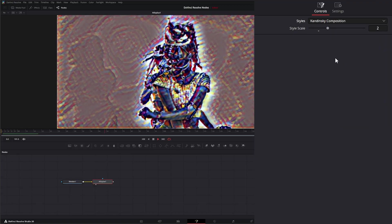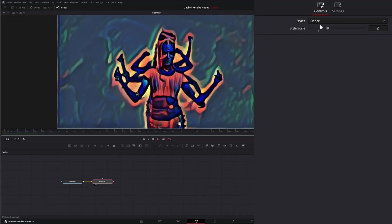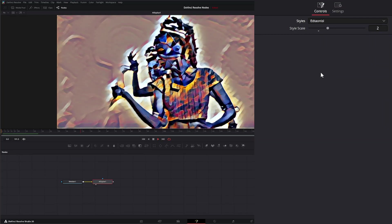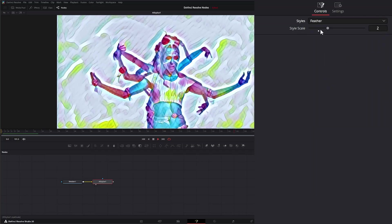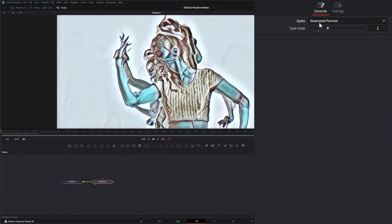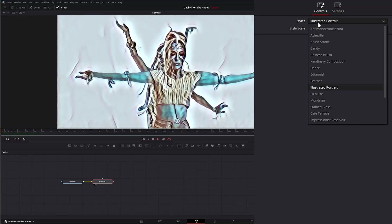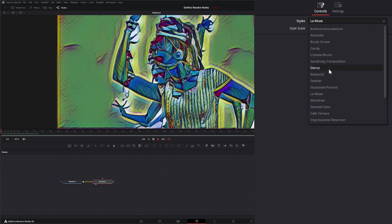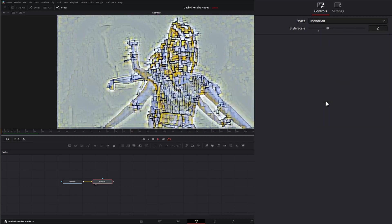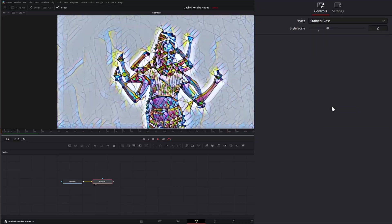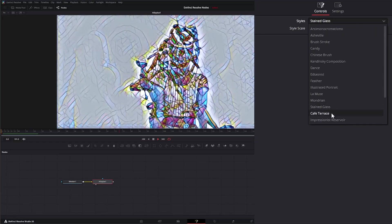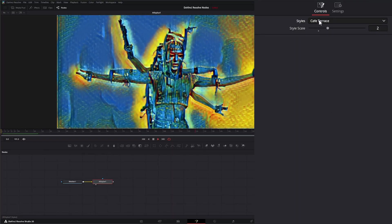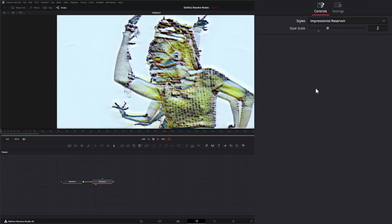The Kandinsky composition, Dance, Tanasol, Feather, Illustrated portrait, which is pretty cool. La Muse, Mondrian, Stained glass, Cafe Terrace.